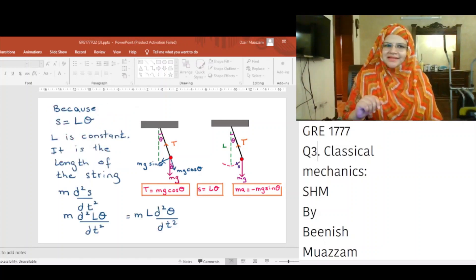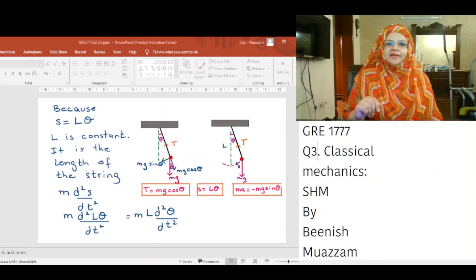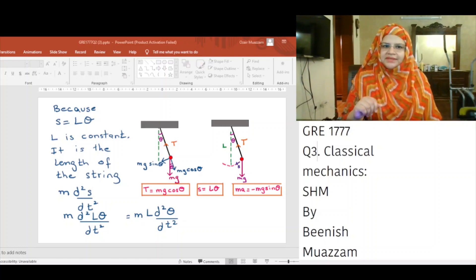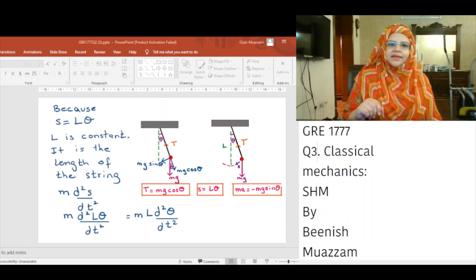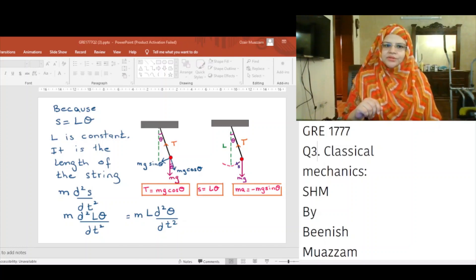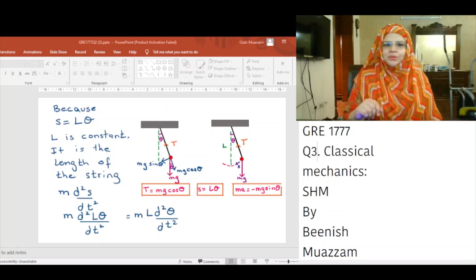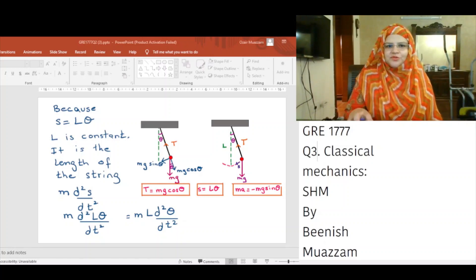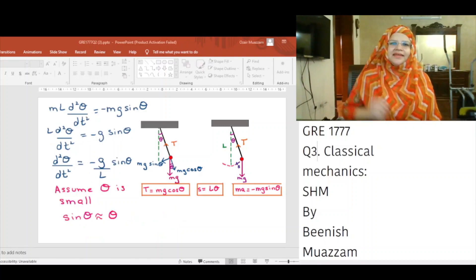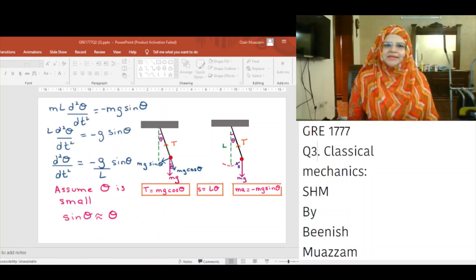Because S is equal to L theta and L is constant (it is the length of the string), M multiplied by the second derivative of S with respect to t is equal to M times the second derivative of L theta with respect to t. Since L is a constant, we can take it out and we get ML times the second derivative of theta with respect to t. Therefore, ML multiplied by the second derivative of theta with respect to t is equal to minus Mg sin theta.